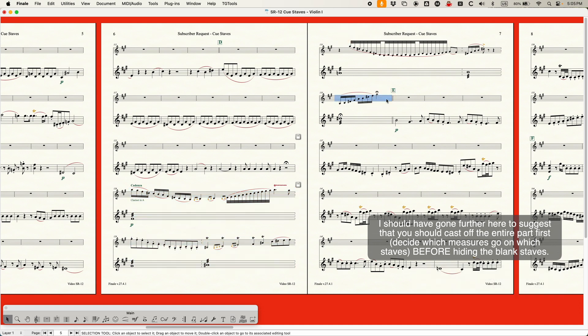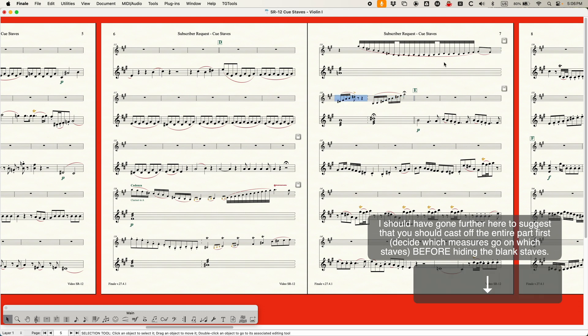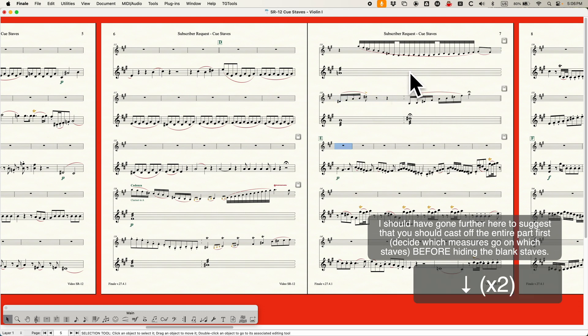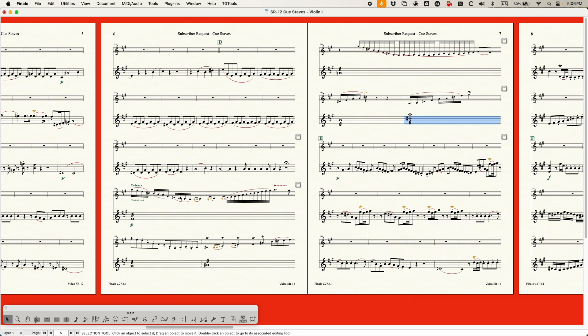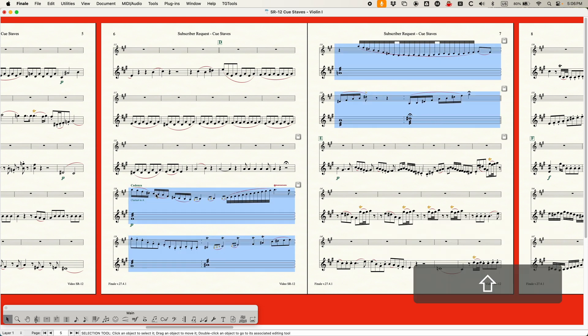And then with the cadenza, I want to make sure that it sort of starts and ends by itself. So let's see what we can do here. So this is fine, right? This is one system. This is two measures here. This is two, but we have one leftover. Let's do this. Let's move this one down and let's just put this on its own system.